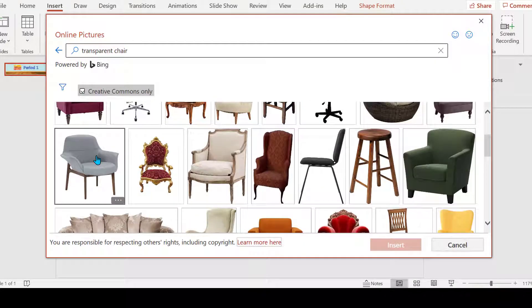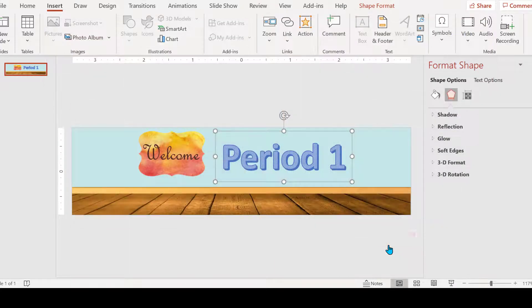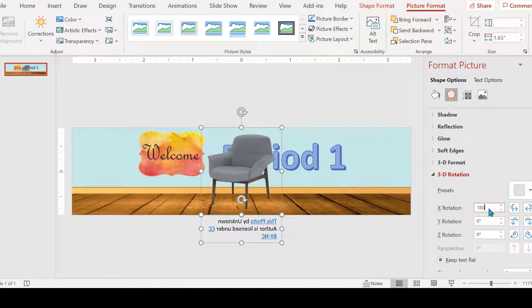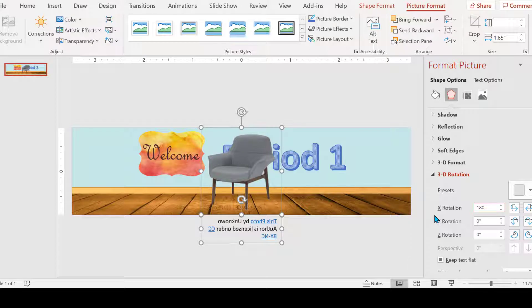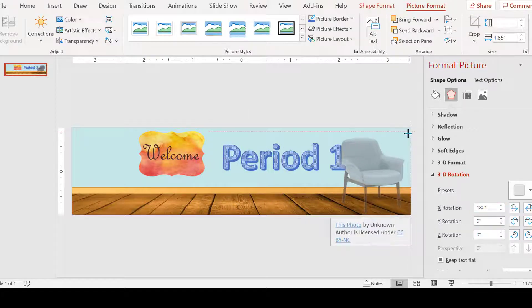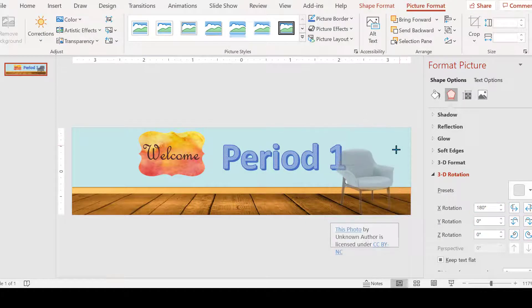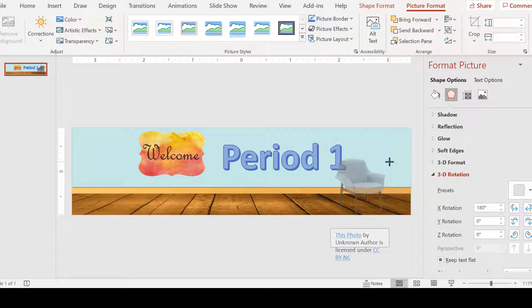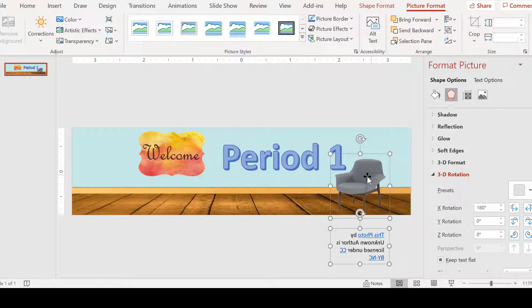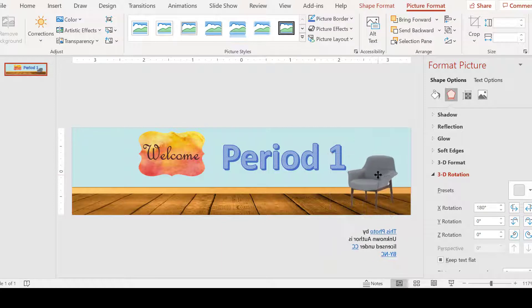I want to rotate it 180 degrees. It's an X rotation, they call that an X rotation. Shrink it down a little bit, slide it into place.